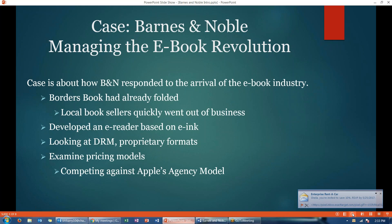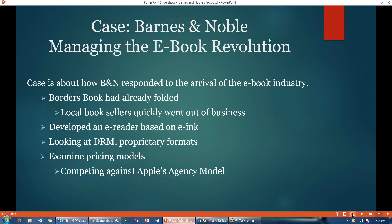As you read in the case, Borders Book had already folded, and local booksellers quickly went out of business. There was an e-reader developed based on e-ink. The case looks at DRM — Digital Rights Management — and different formats, including whether you want a proprietary format. It examines different pricing models, competing against Apple's agency model, and the legal issues that came from using that model.